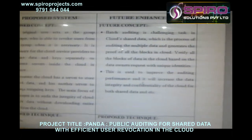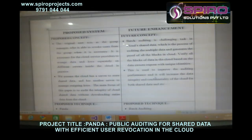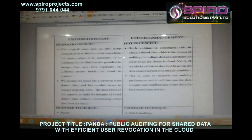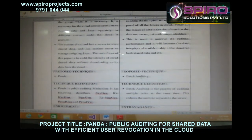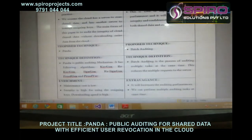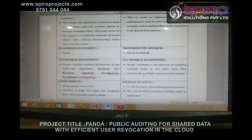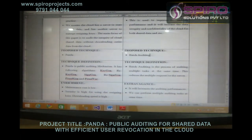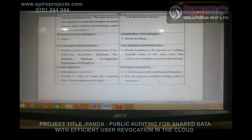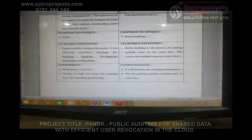The future concept is batch auditing, which is a challenging task in cloud shared data. It is the process of auditing multiple data and generating proof of all the blocks in the cloud. Batch auditing is the process of auditing multiple tasks at the same time, which reduces multiple requests to the server. The advantage is that it will increase auditing performance and allows multiple auditing tasks to be performed at the same time.